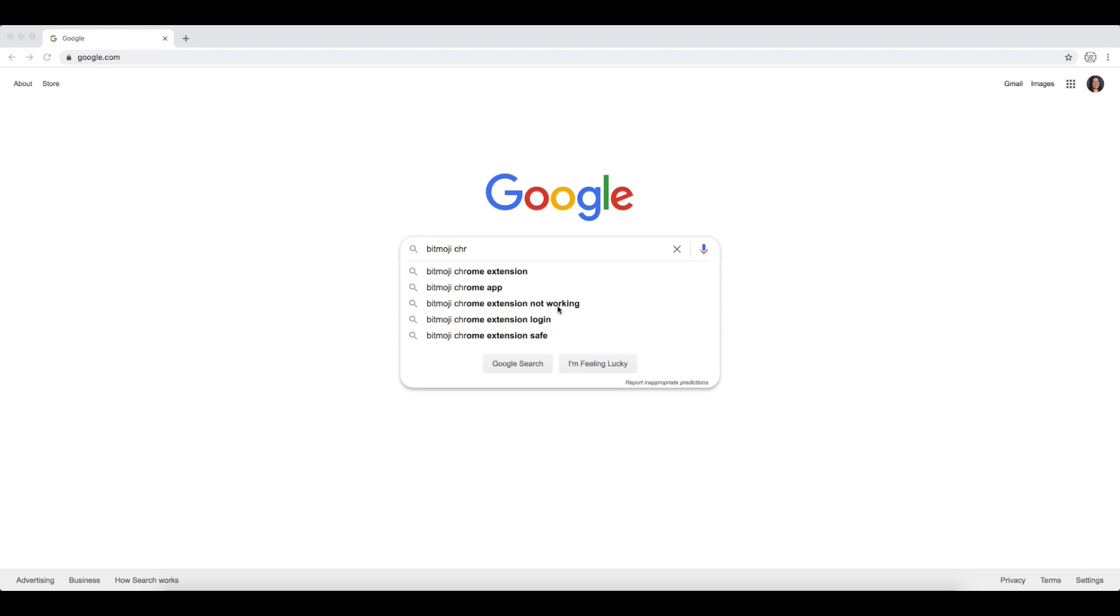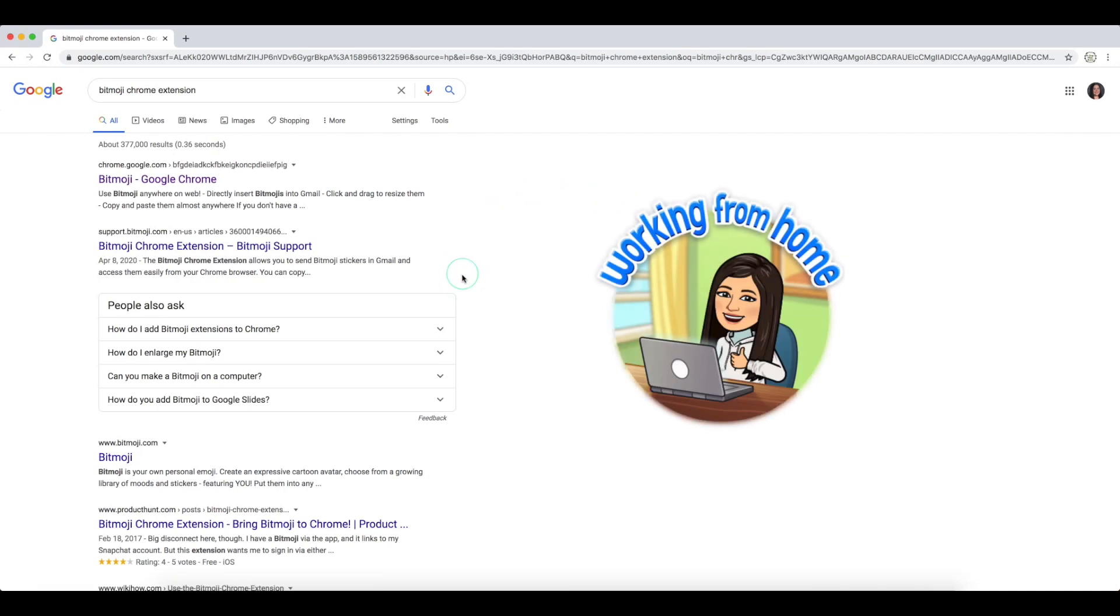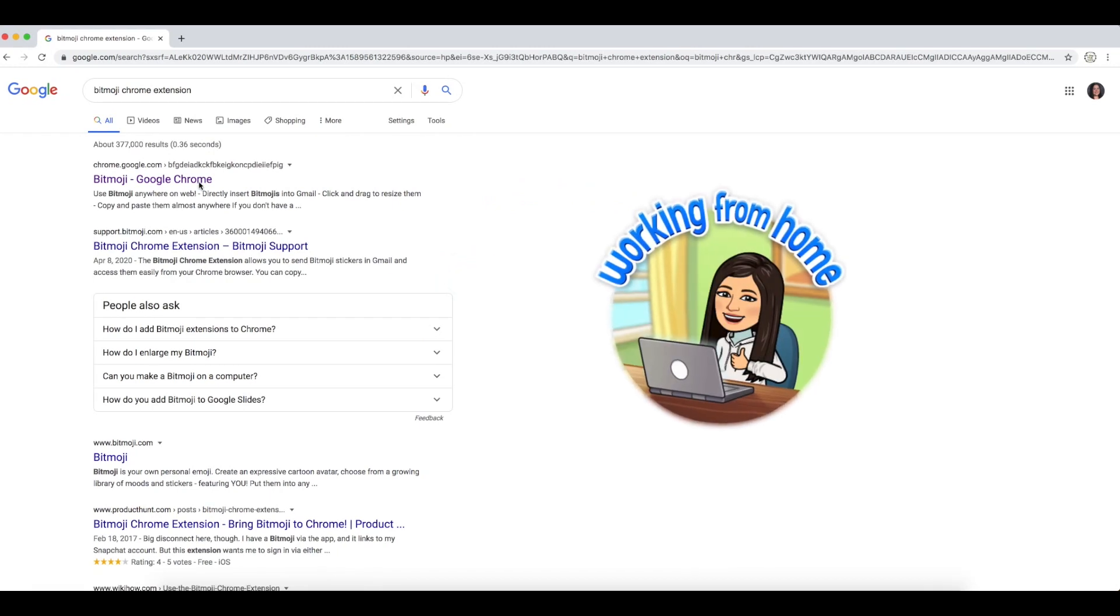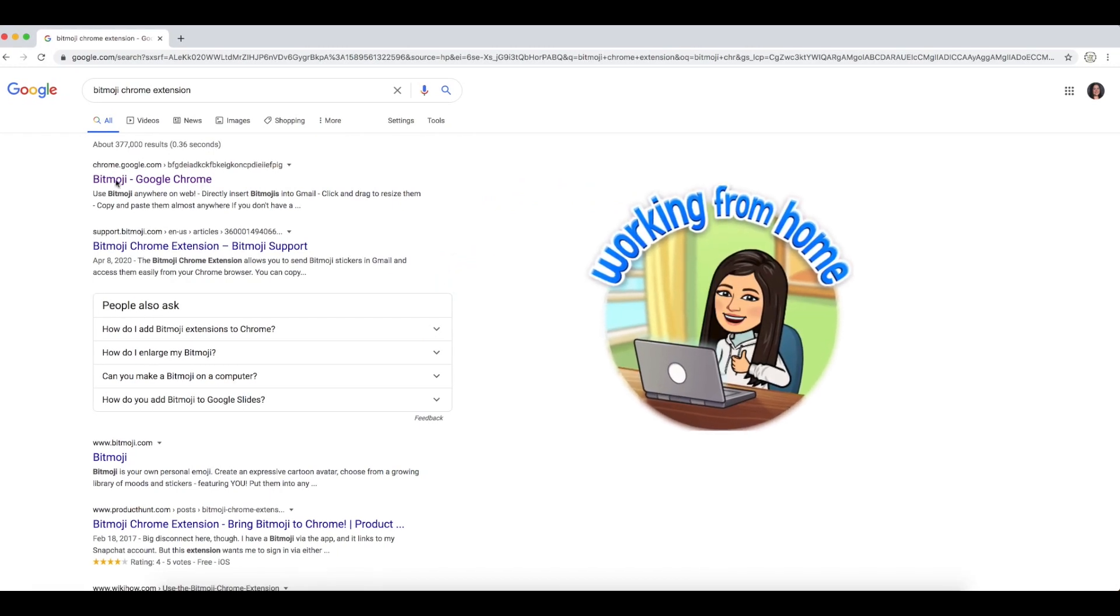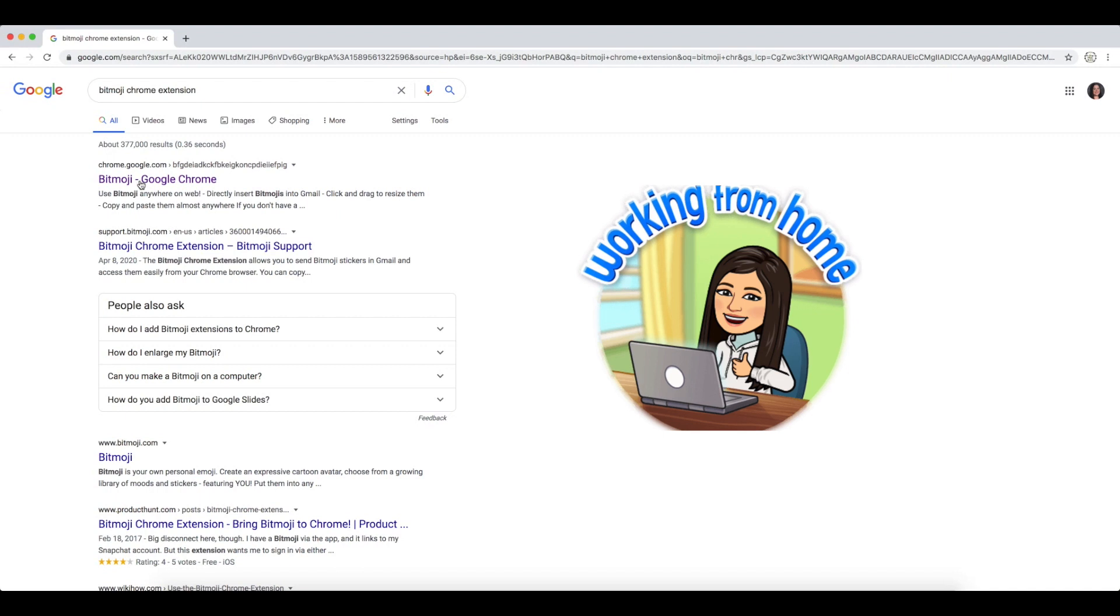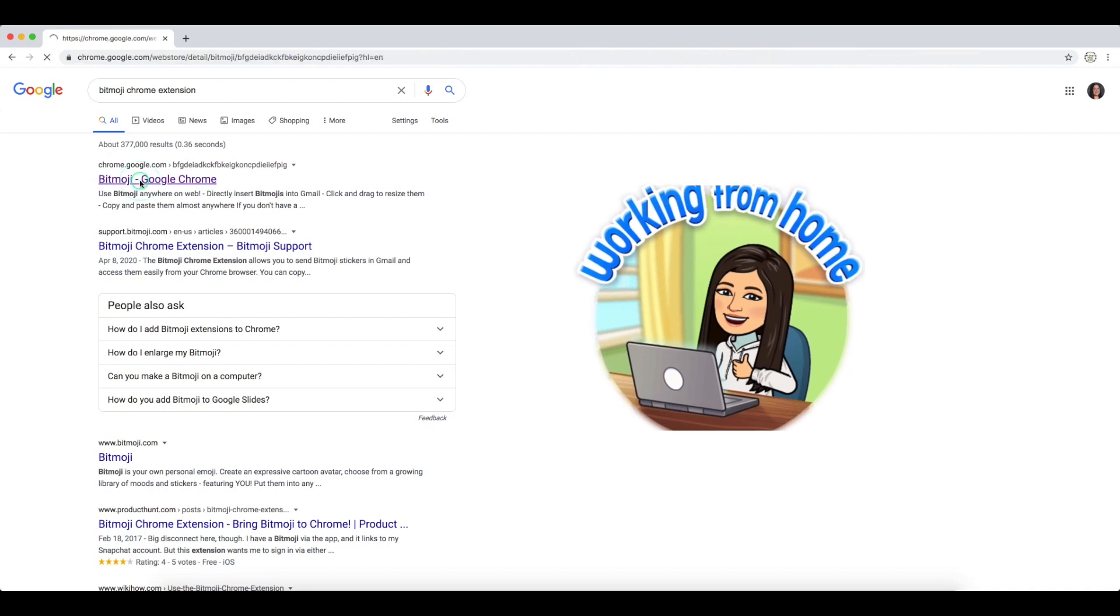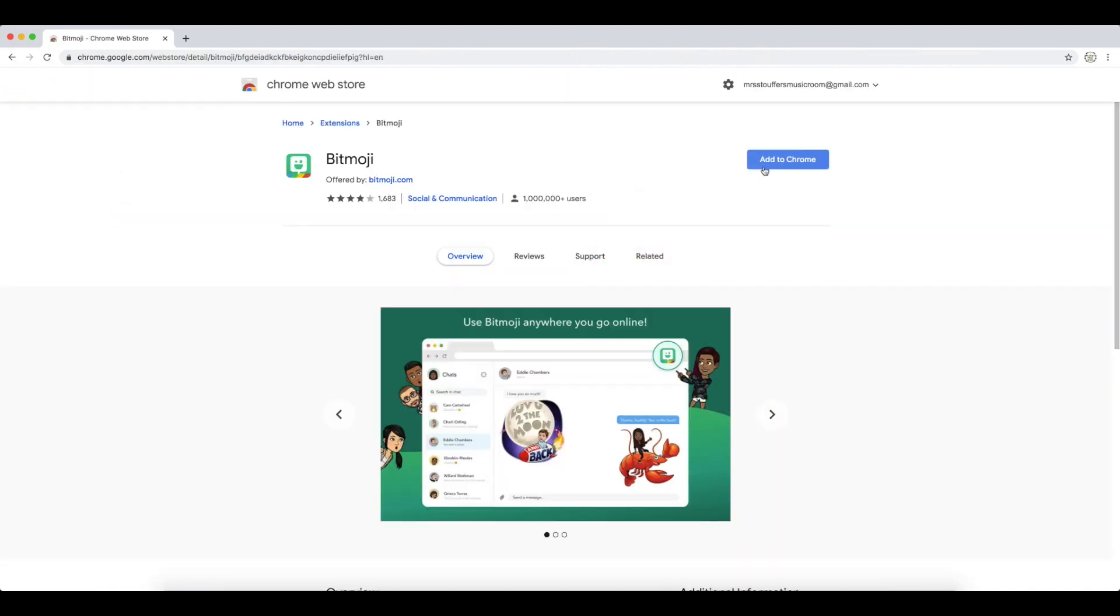So you'll go to Google Chrome and you're just going to type in Bitmoji Chrome Extension, and this first link right here is what you want, chrome.google.com. Click on that and then hit Add to Chrome.